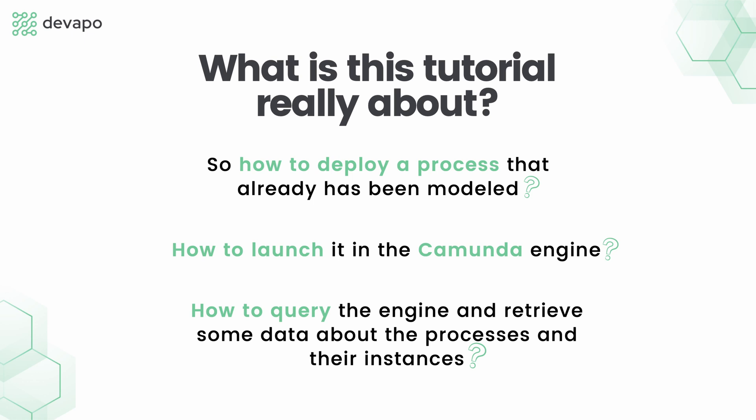We will showcase some basics regarding process management which will be a good insight on how to enable process automation with Camunda using both embedded and standalone editions.